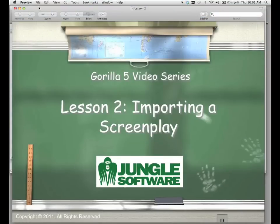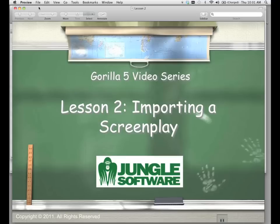Welcome to the Gorilla 5 video series. In this lesson, we're going to learn how to properly import a screenplay into Gorilla.